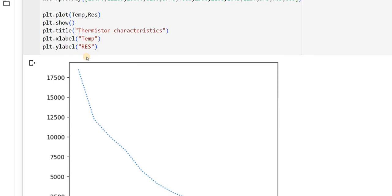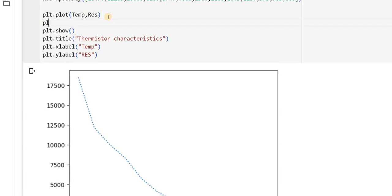Then, one more important thing is, if I want to have a grid, grid you understand, right, boxes. I can do that also. I can add plt dot grid, then plt dot show.